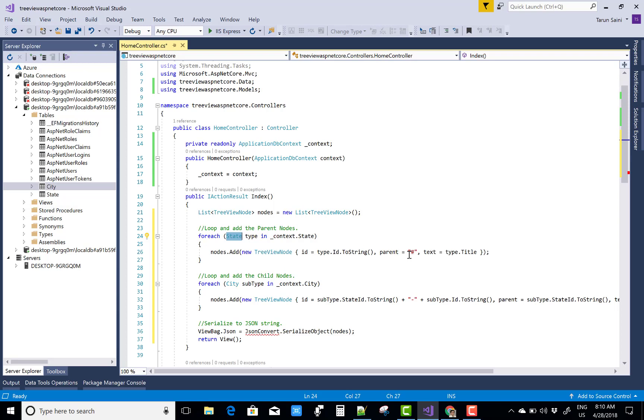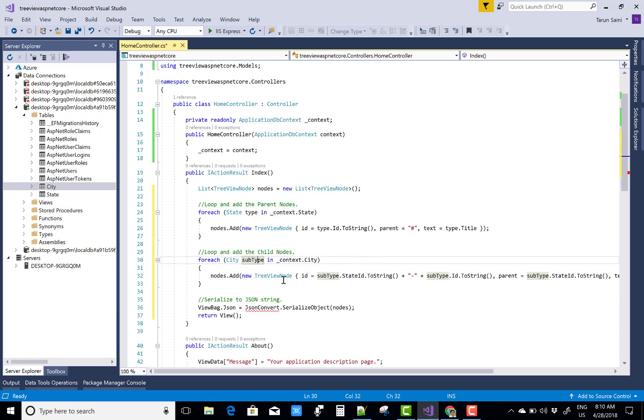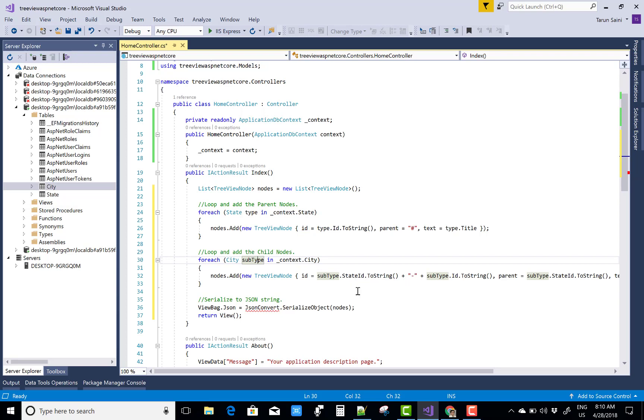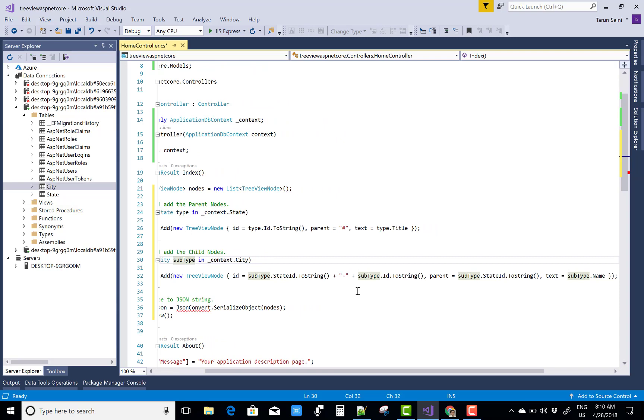Add that data into the TreeView Node, and after that you can retrieve the city and the city data will be added to the TreeView Node. First of all, ID is retrieved from the State ID.